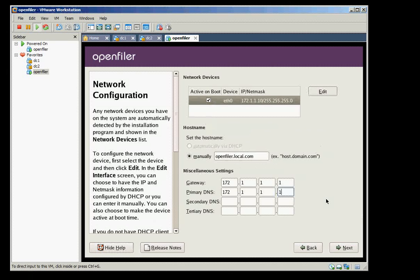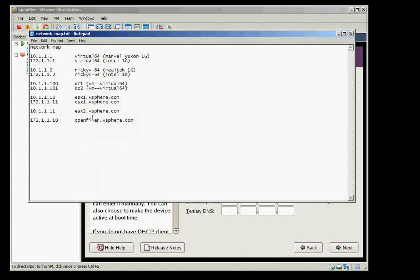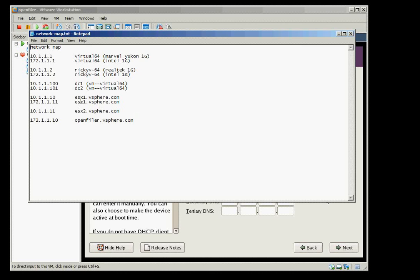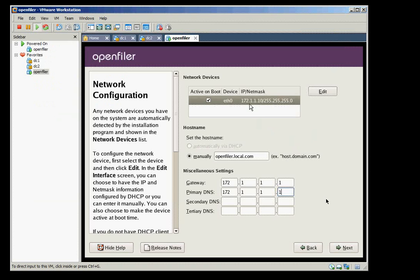The OpenFiler is connected to this 172 subnet and it will connect to the ESX. So I need to put two NICs or more NICs on ESX and one of them is 172 subnet. So in here I'm using .10 as the IP and DNS and in here it's openfiler.local.com. Local.com doesn't exist, we just create that.